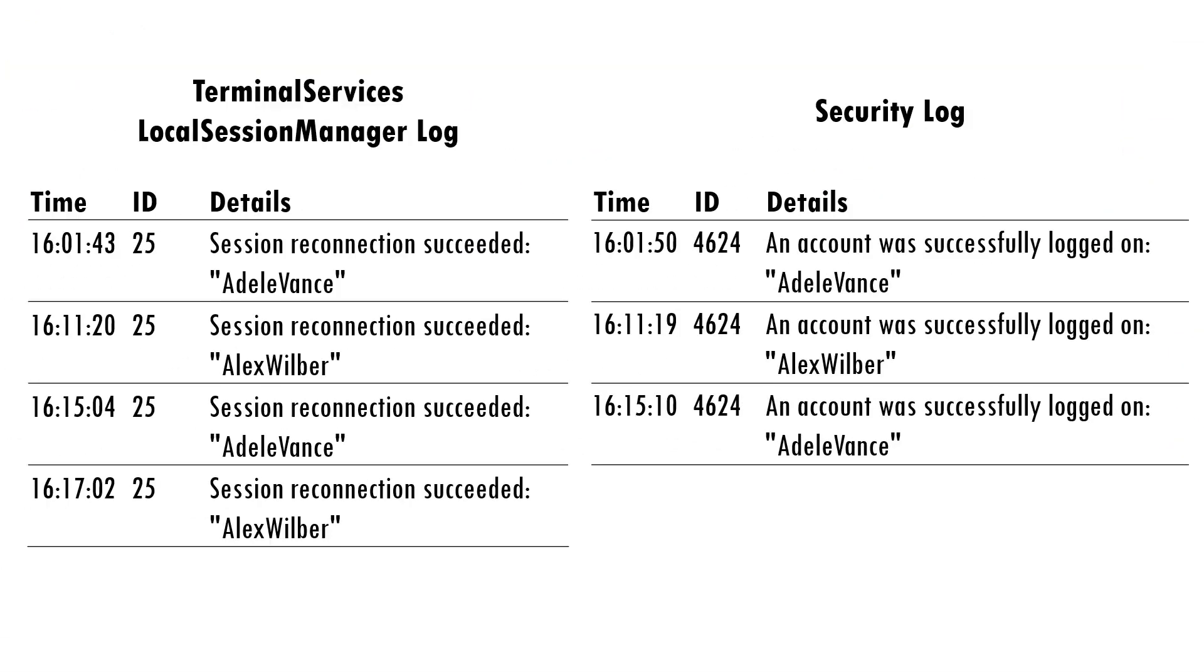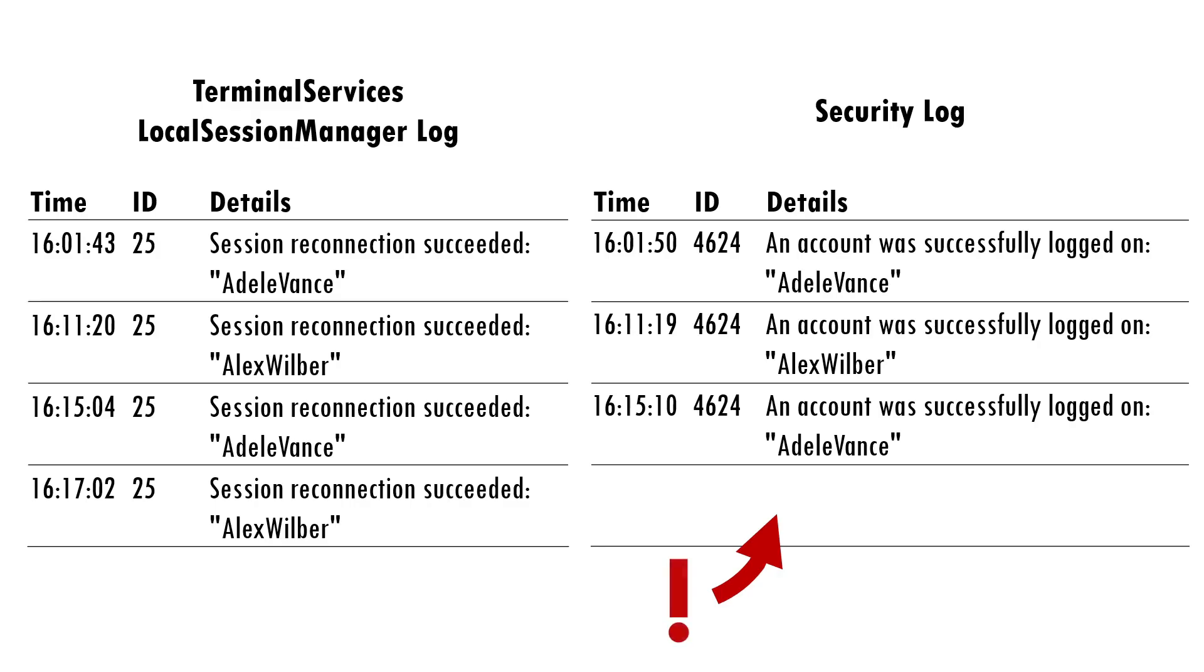So, whilst there's no easy to consume single event which indicates session hijacks, they can be detected by correlating events in a SIEM, based on the presence of Local Session Manager Event ID 25, and the absence of an associated Security Event ID 4624 at the same time for the same username.